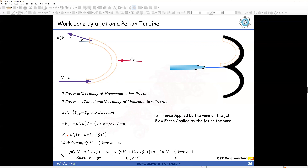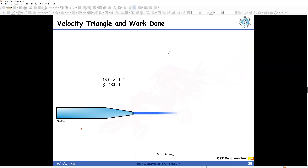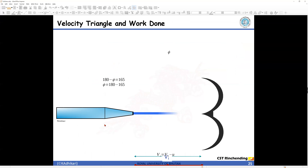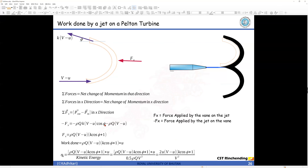This force is the force exerted by the vane onto the jet. The force exerted by the jet on the vane is equal in magnitude but opposite in direction. Work done equals this force times the velocity of the vane u — that is the work done per second.